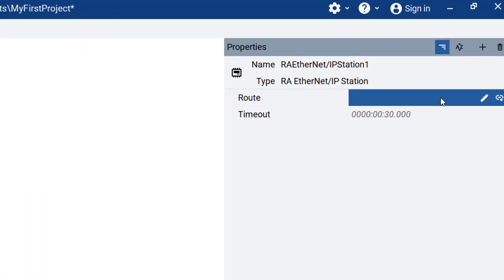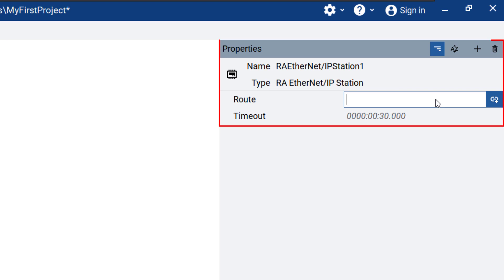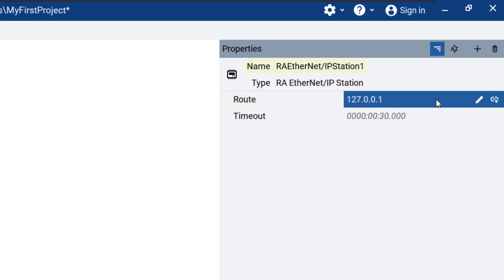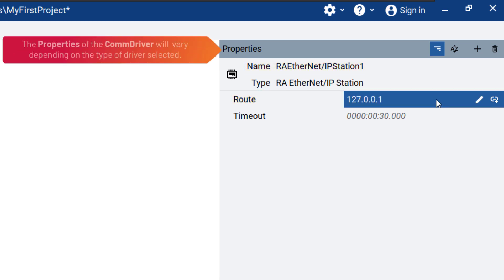The station properties will appear on the right side in the Properties window. Here you can set the IP address in the Route text field. The name of the controller can also be changed in the corresponding text field. Note that the properties will vary according to the selected communication driver.